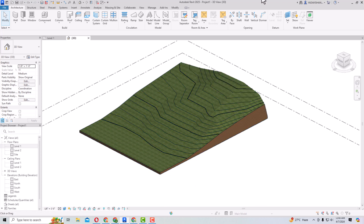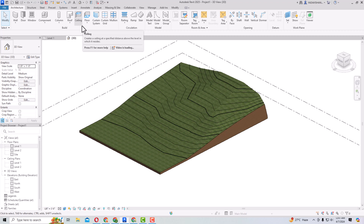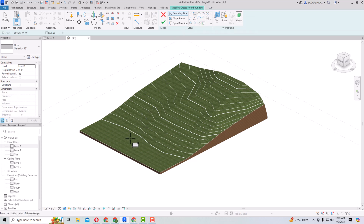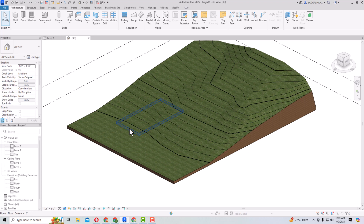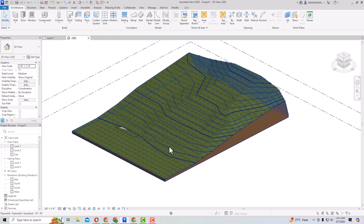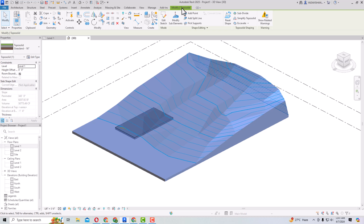Here is a TopoSolid and I'm going to draw an intersecting surface — a floor. I'll draw a simple floor here. After finishing edit mode, you can see the floor and the TopoSolid together. Now select the host TopoSolid, go to Modify TopoSolid, and find the TopoSolid Shaping settings. You'll see the Excavate option there.